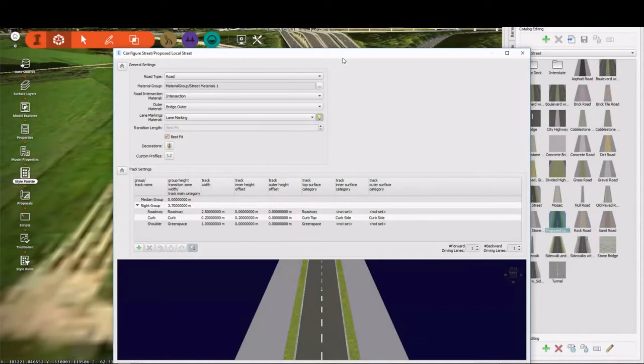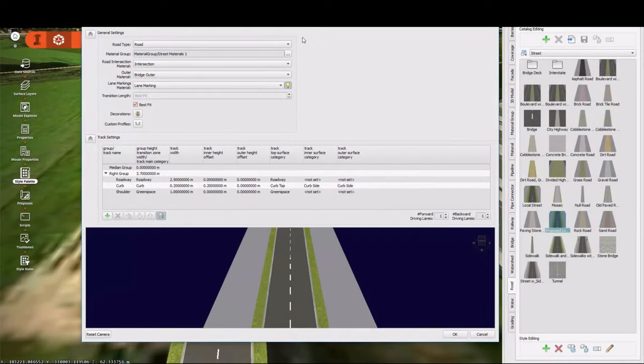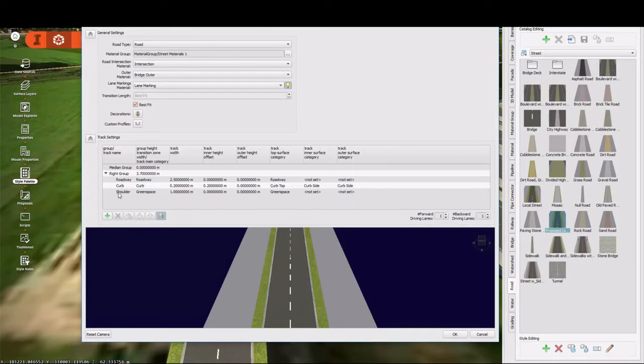In the style editor, you need to keep in mind that you're only editing one side of a style at a time. This is going to be the right group. To control the left, you're going to change the number of driving lanes.